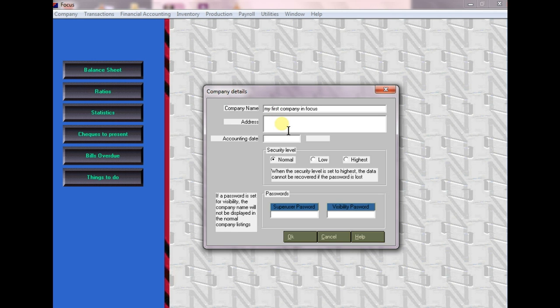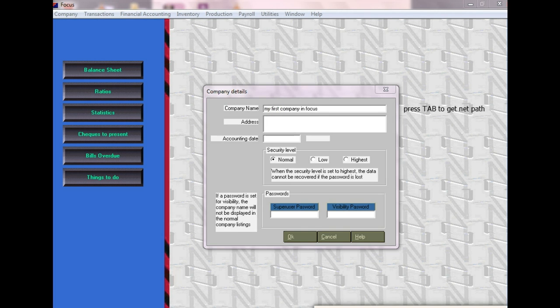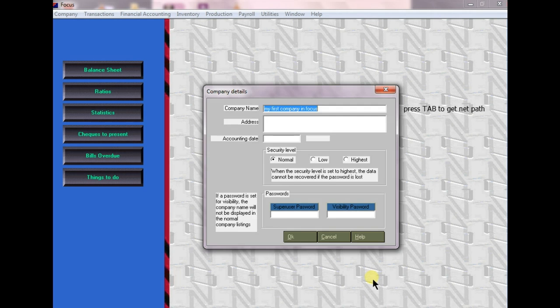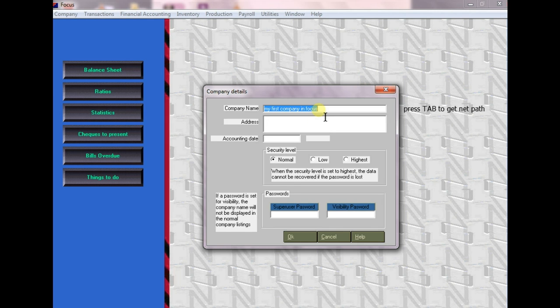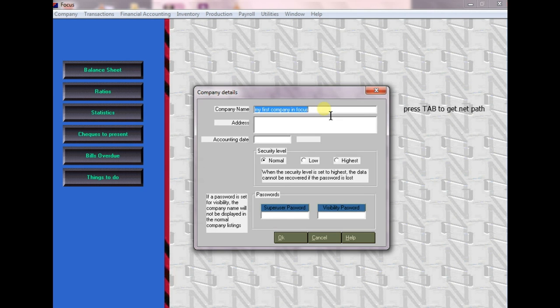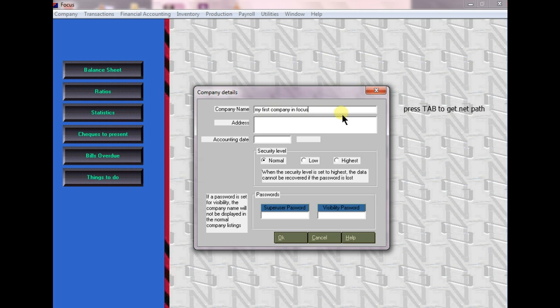Press tab here to get to the next field. Don't press enter as that will jump to the date. Press tab only. Enter your address and company name. Next is Hyderabad - the company is located in Hyderabad.